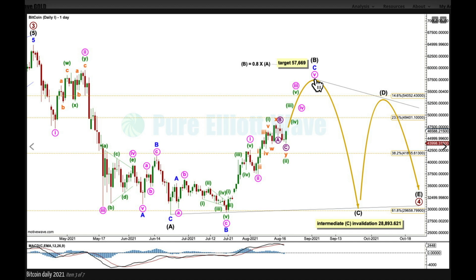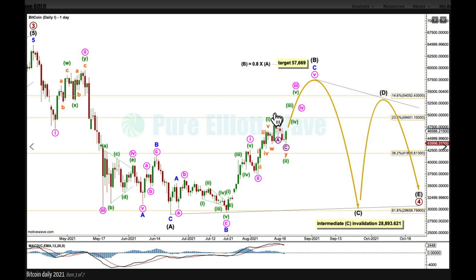I want to see intermediate wave B now as a zigzag. I've relabeled this structure a little bit this week — it fits really nicely as a zigzag. A is complete, B has not moved beyond the start of A, and C is unfolding as a five-wave impulse, with minuette one and two, and minuette three exhibiting an increase in momentum.